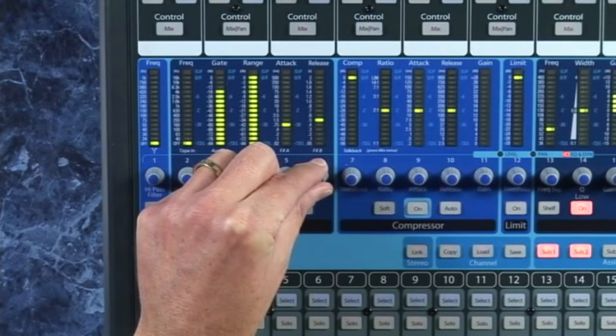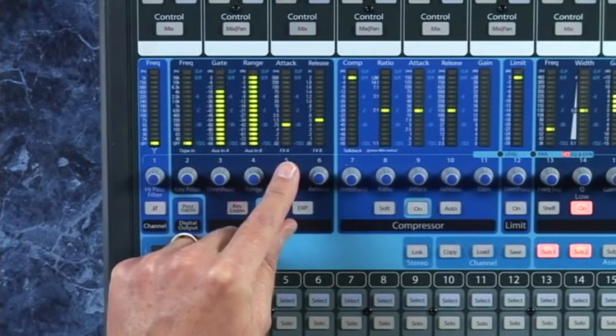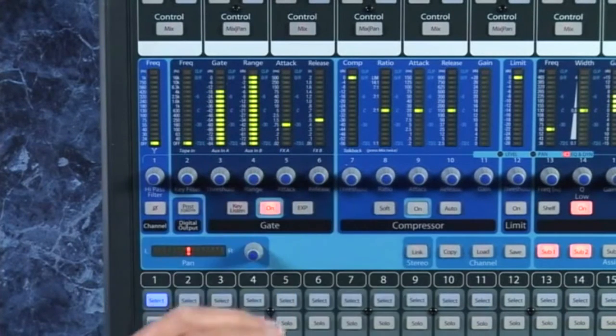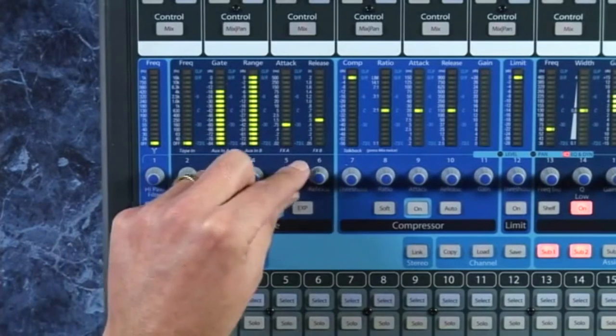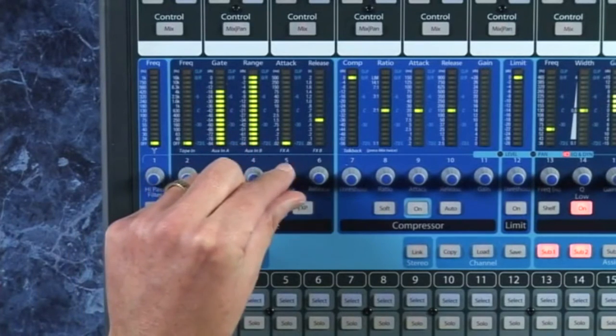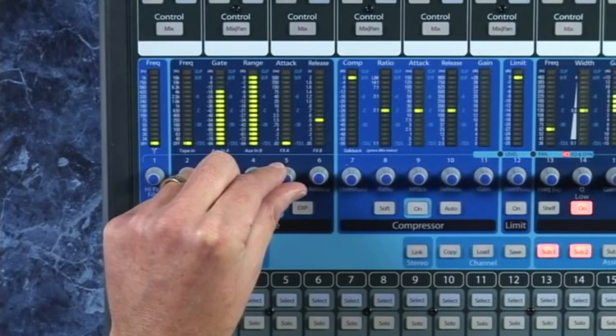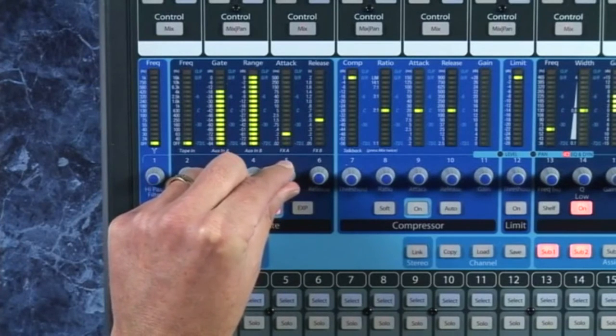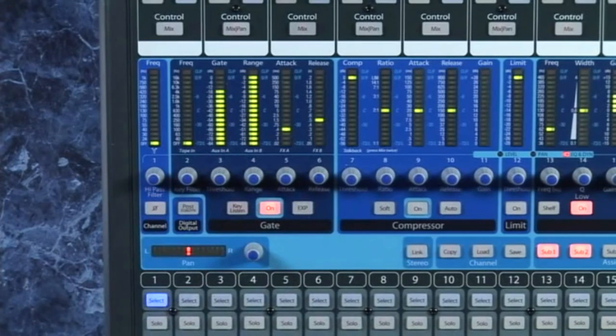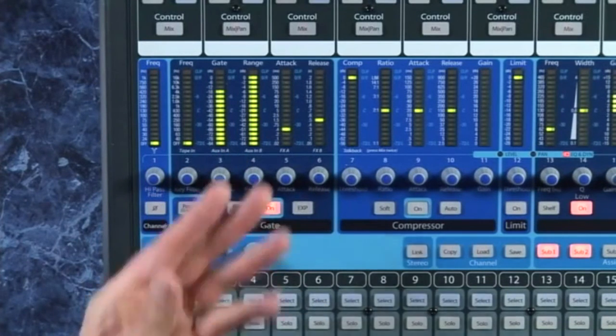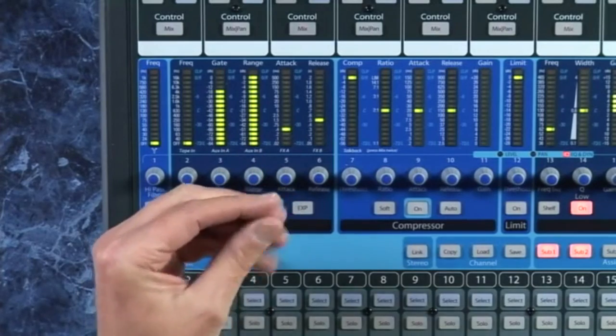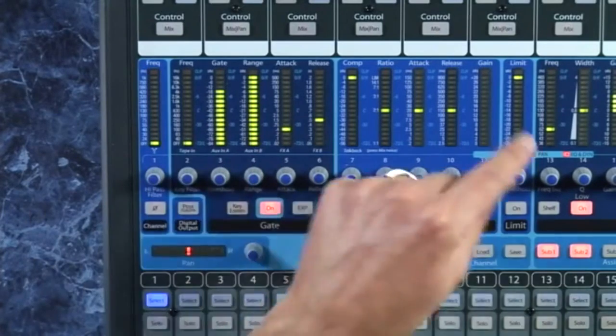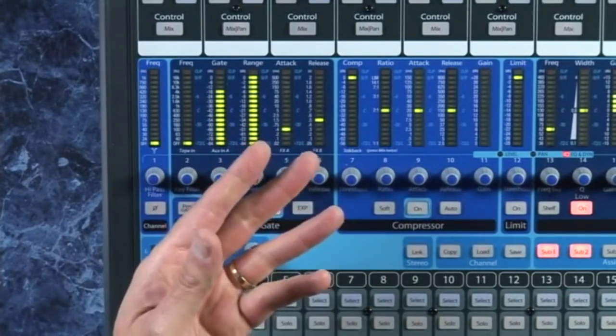Now the attack is on the other end of the signal, and in this case you just want to have this as fast as possible without causing clicks. Now some low frequencies - let me pull this down - some low frequencies take a while to complete a full cycle. For example, a hundred Hertz bass note takes 10 milliseconds to cycle through.